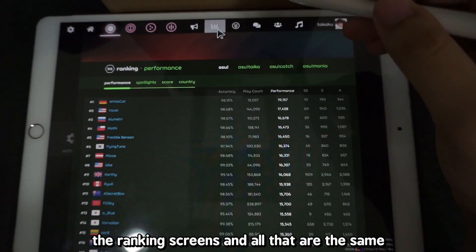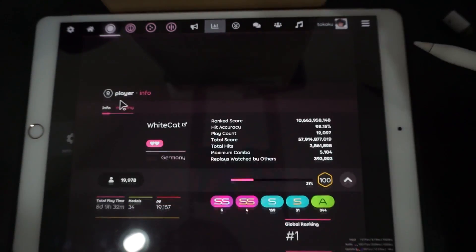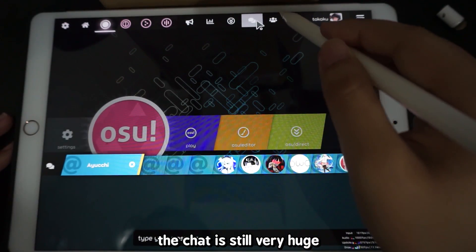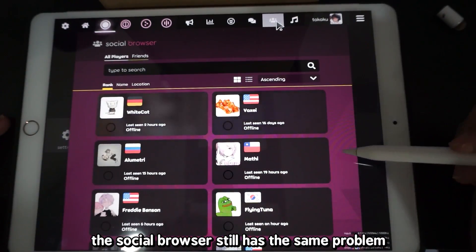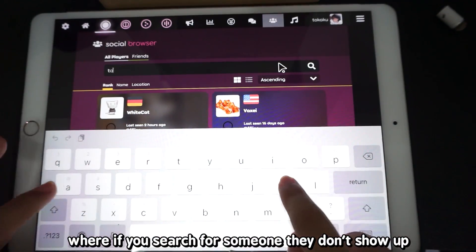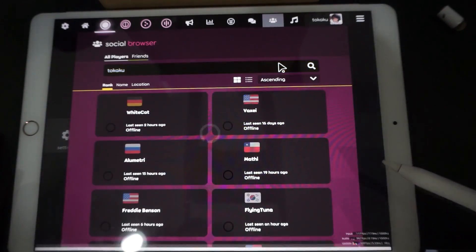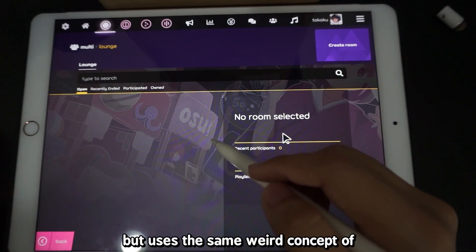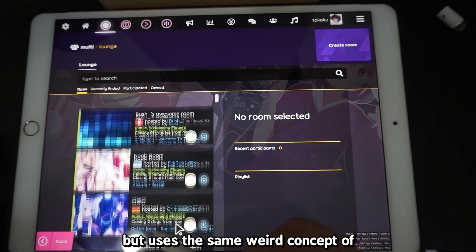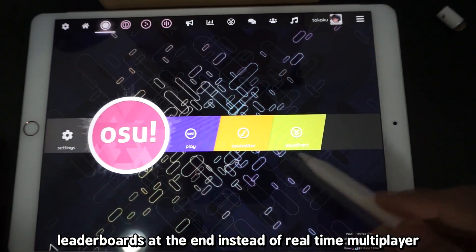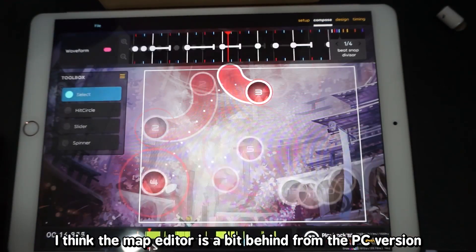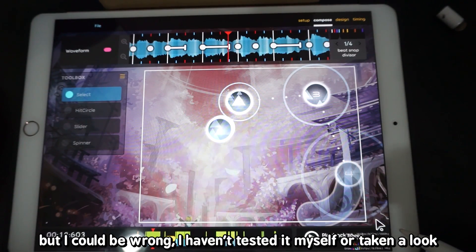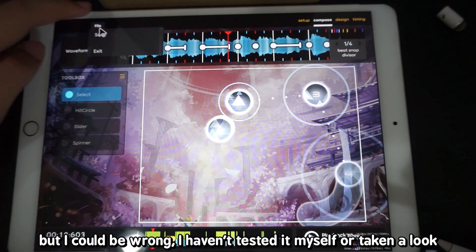The ranking screens and all that are the same. The chat is still very huge, and the social browser still has the same problem where if you search for someone, they don't show up. Multiplayer works on iPad iOS, but it uses the same weird concept of leaderboards at the end instead of real-time multiplayer. I think the map editor is a bit behind from the PC version, but I could be wrong — I haven't tested it.